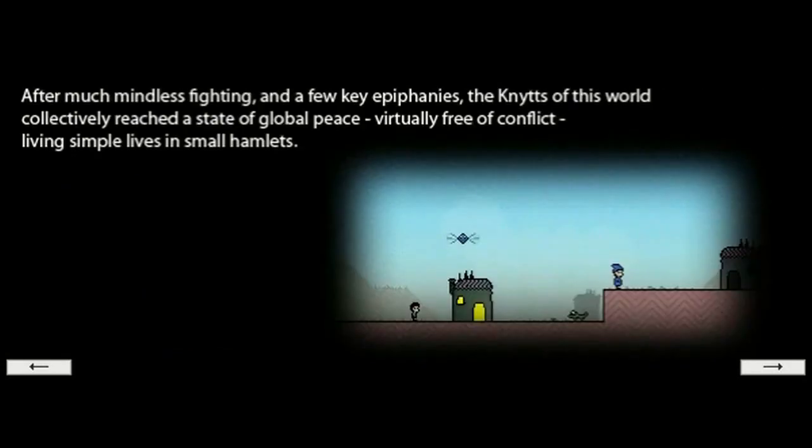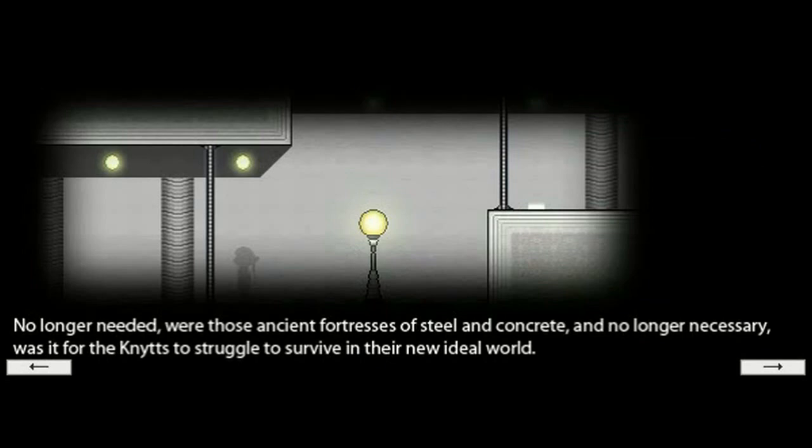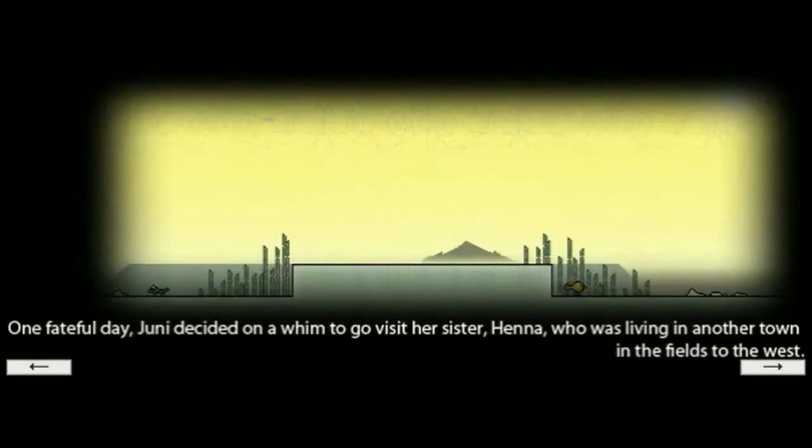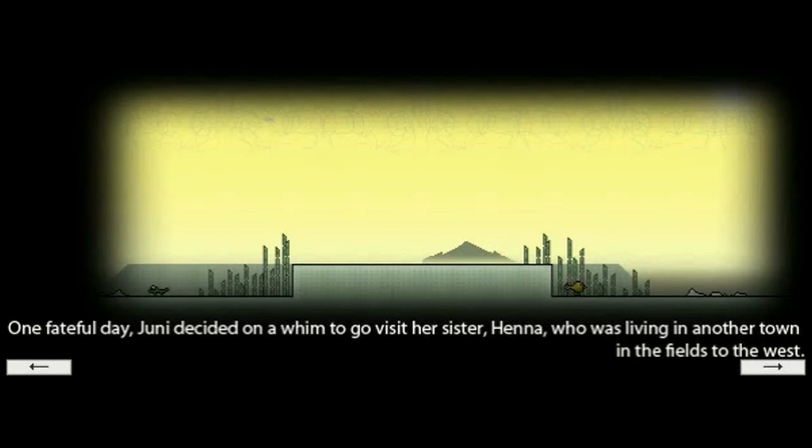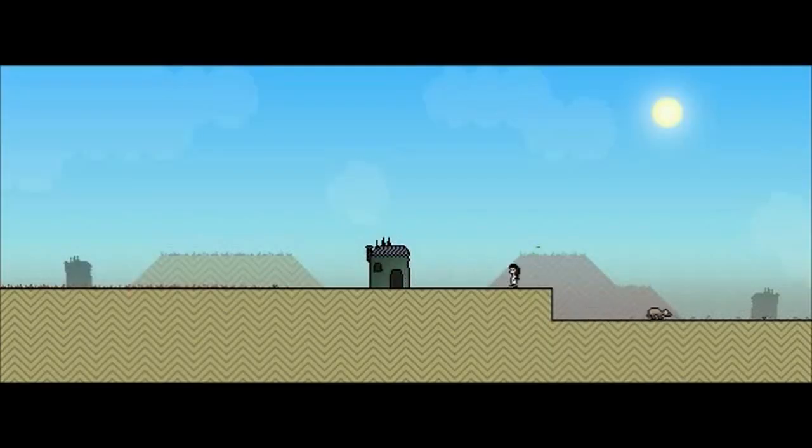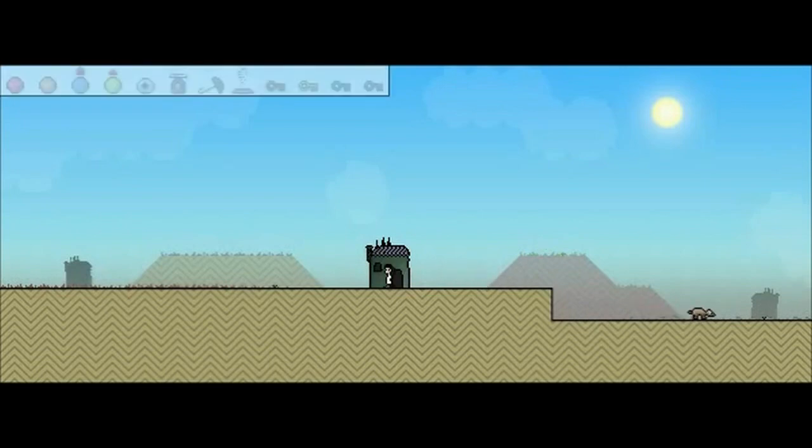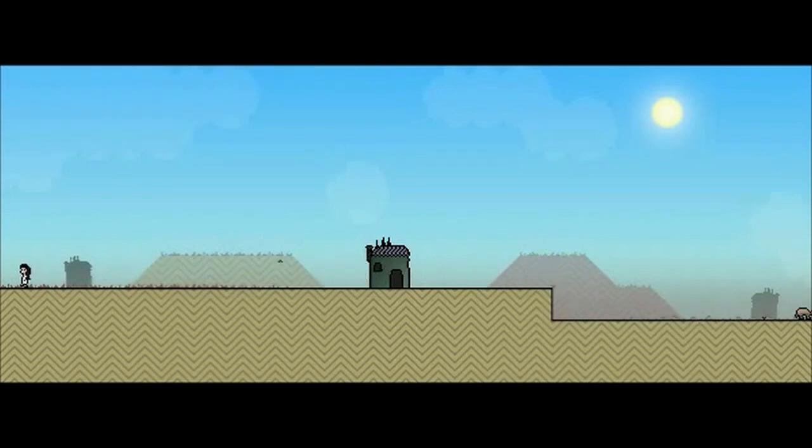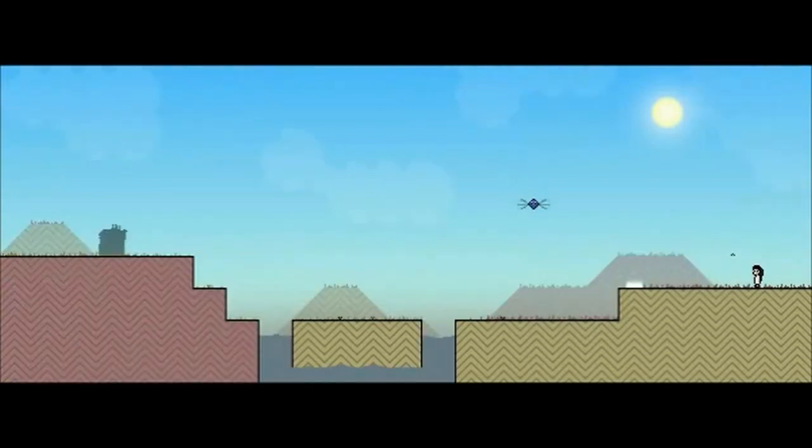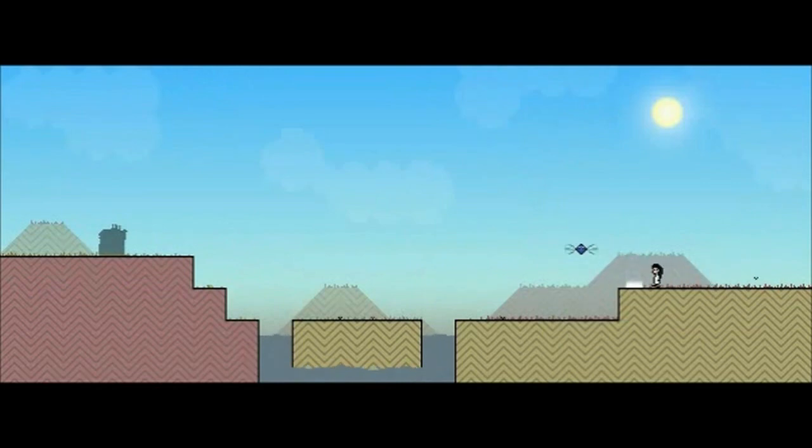After much mindless fighting and a few key epiphanies, the Nits of this world collectively reached a state of global peace, virtually free of conflict, living simple lives in small hamlets. What's no longer needed were those ancient fortresses of steel and concrete, and no longer necessary was it for the Nits to struggle to survive in their new, ideal world. One fateful day, Junie decided on a whim to go visit her sister, Henna, who was living in another town in the fields to the west. This is what happens next. It sounds like she was about to screw it all up. And I don't have any power-ups right now, again, despite being able to run early on.